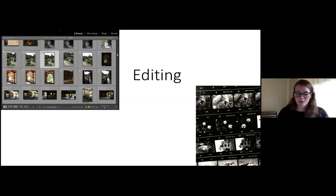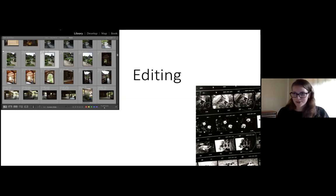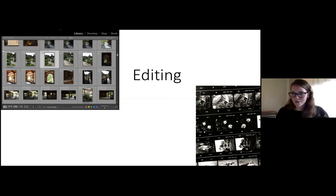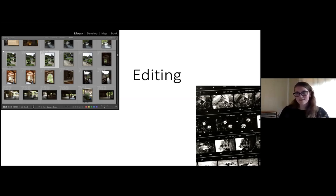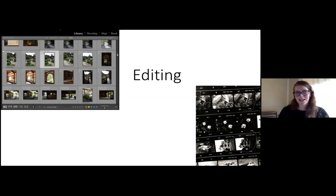Very often when I help students edit their work, we look back at their contact sheets or Lightroom catalogs and realize it's not always the strongest images that were chosen. We photographers sometimes skip the strongest work and pick something slightly weaker as the final selection.